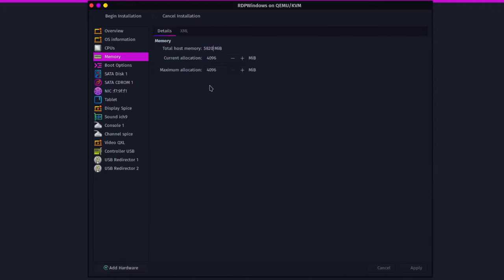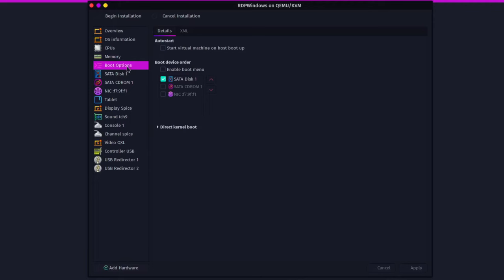Click on Memory and go to Details. Set the current allocation to 1024, which is 1 GB of RAM — this is the minimum amount of RAM the VM will be using. Click Apply. Then click on Boot Options and enable 'Start virtual machine on host boot up' so you don't need to start the VM manually every time. Note: if you have 4 GB of RAM or less, you might not want to enable this as it will be using RAM in the background.